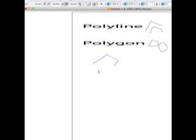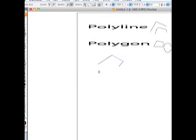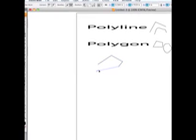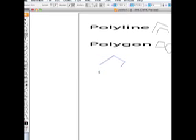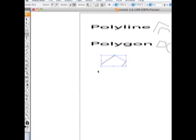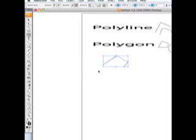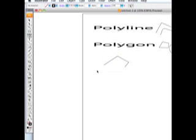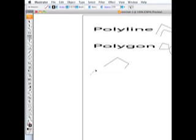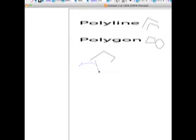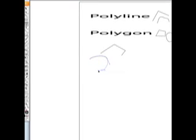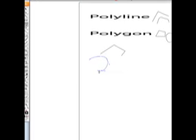If I want it to be curved, I click, step back, hold down the command key, and it will deselect it. I click, I click, and I click, and now I have a curved polyline.